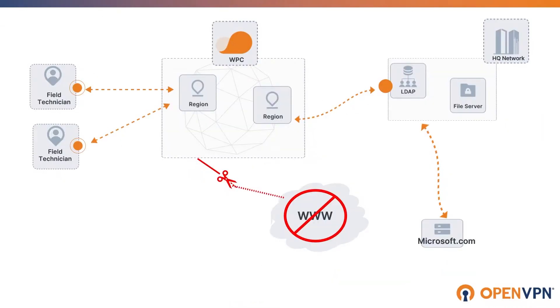Now, in the next segment, we will look at the configuration steps for restricted internet access.